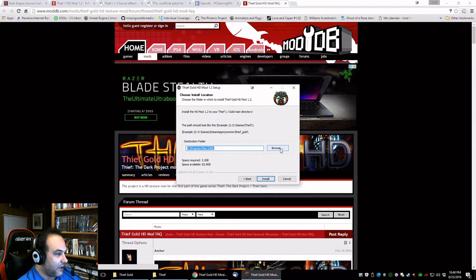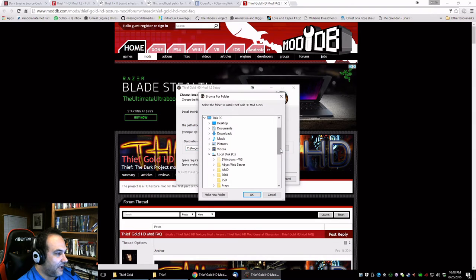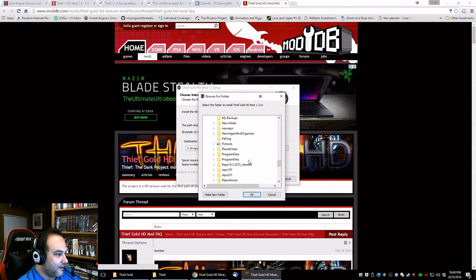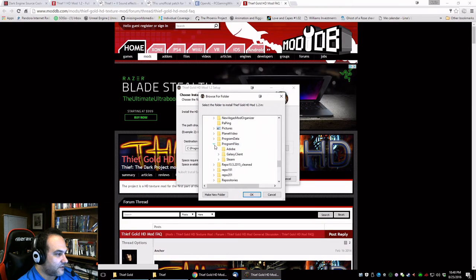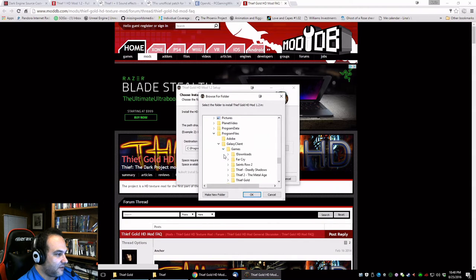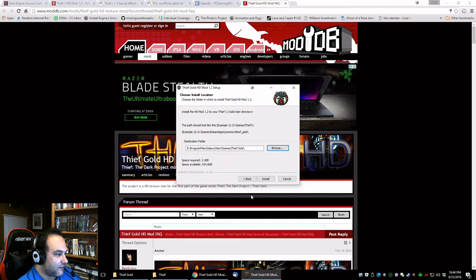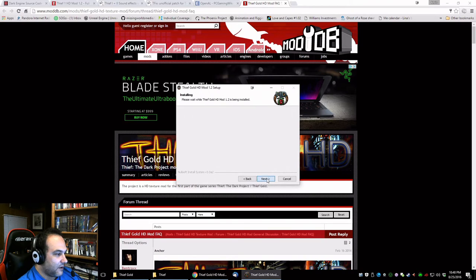We got to tell it where to find it, and it is in program files, galaxy client, games, Thief Gold, and there it goes.